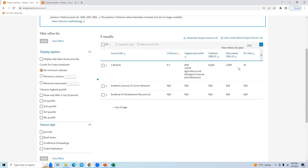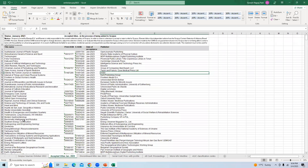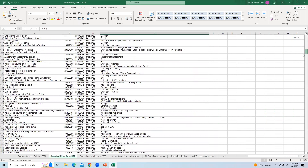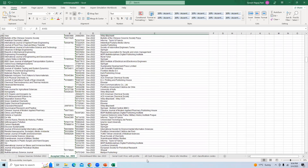You can see that '3 Biotech' appears with its citation score and other details such as highest percentile, citations in the last three years, documents in the last three years, and percentage cited. This clearly shows which journals are not available and which are still available in the Scopus database. There are also new journals added every month — you can see the titles newly added in January 2023. Thank you very much for watching. Please like and subscribe to my channel for more videos.